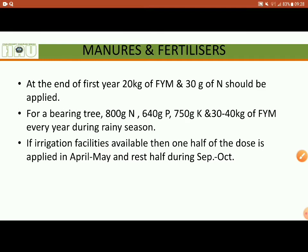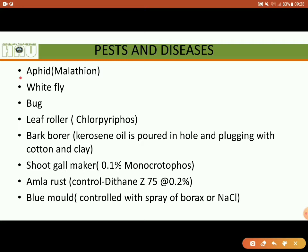Now, pest and disease management. Its major pests include aphid, whitefly, bug, leaf roller, bark borer, and shoot gall maker. Shoot gall maker is a serious pest.